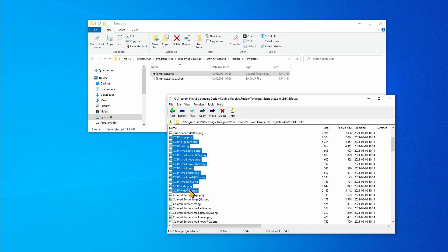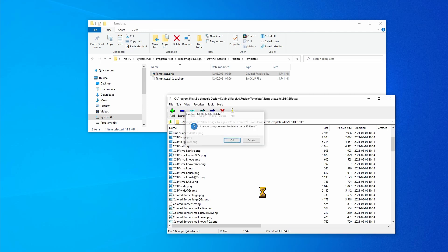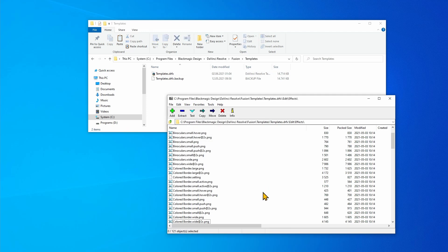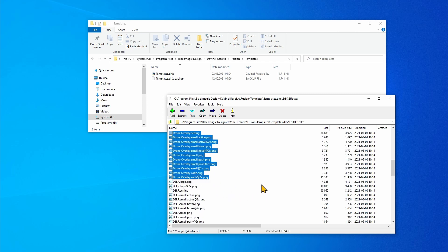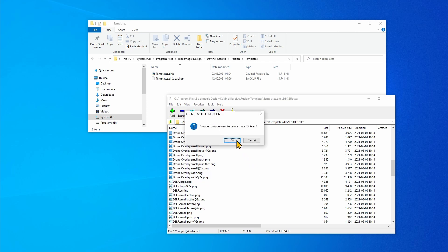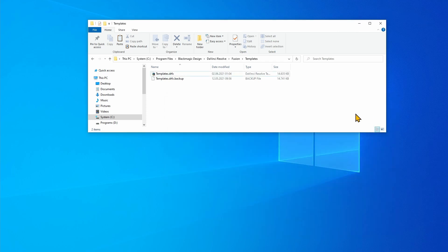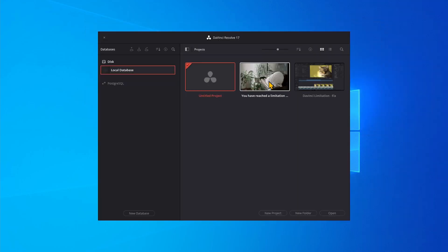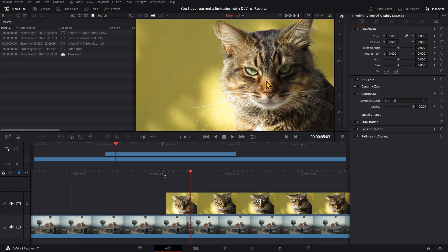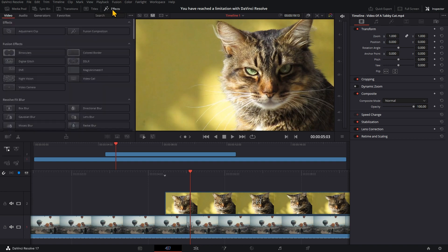Select and delete all CCTV files. Do the same with drone overlay. Restart DaVinci Resolve. As both studio effects are no longer displayed in the effects tab, the annoying dialog boxes will no longer appear.